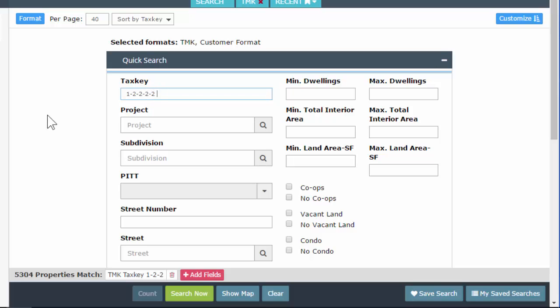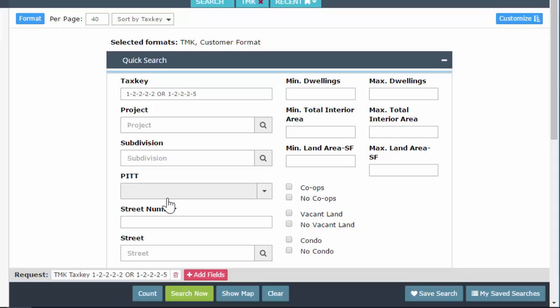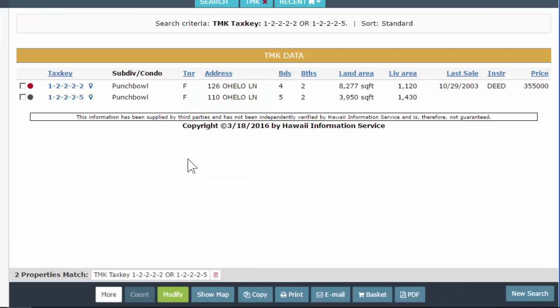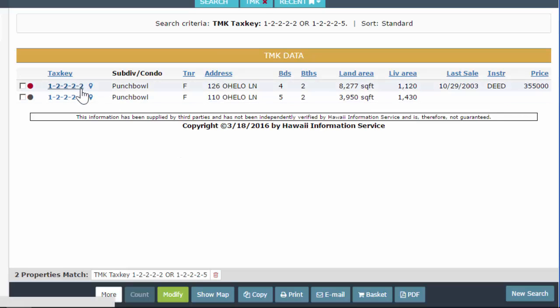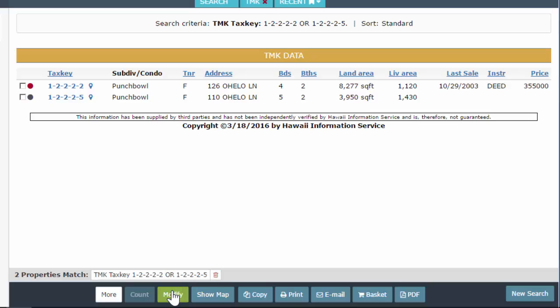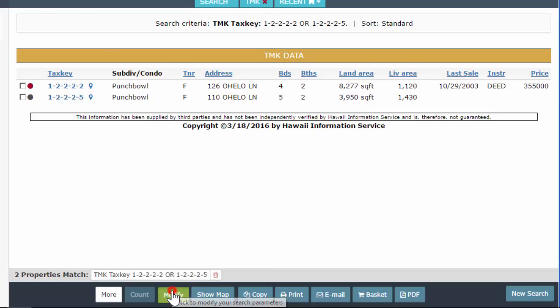The tax key field will also accept commas if you're doing multiple, depending on where you left off. So my original tax key is parcel 2. I'm going to do comma 5. So this should give me parcel 2 and parcel 5. Let's hit count. I get two properties correctly. Hit search and I get parcel 2 and I get parcel 5 here. Okay, let's modify to go back.